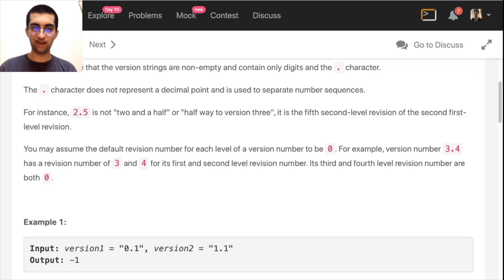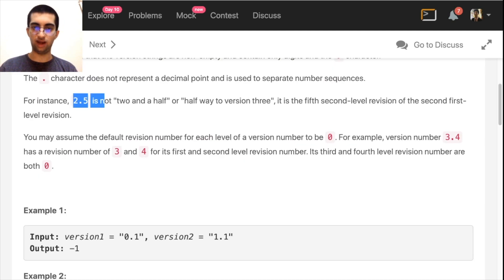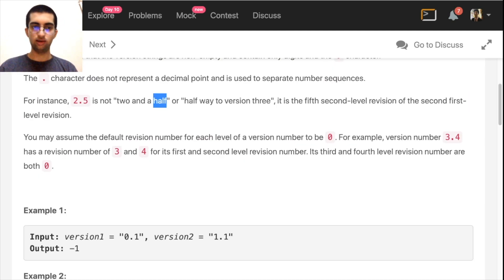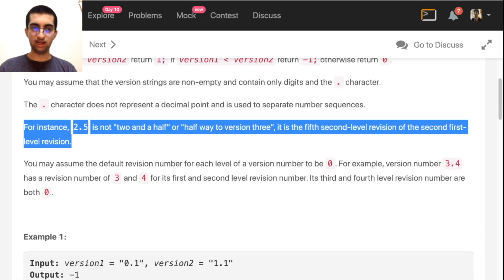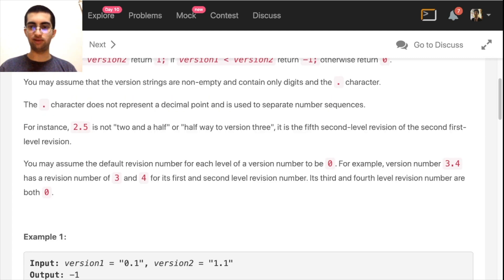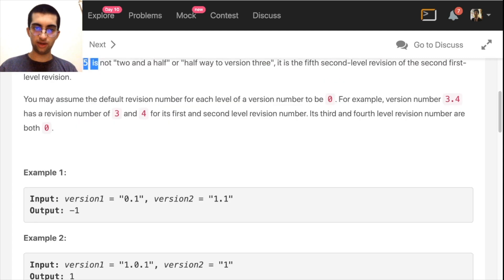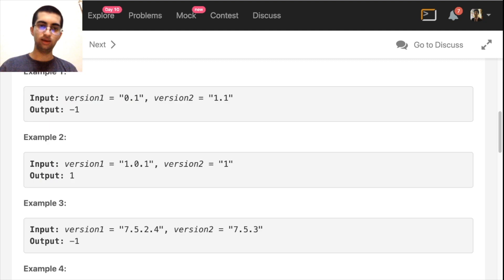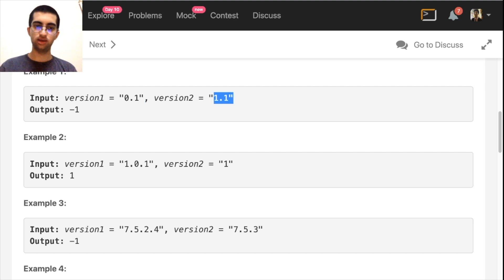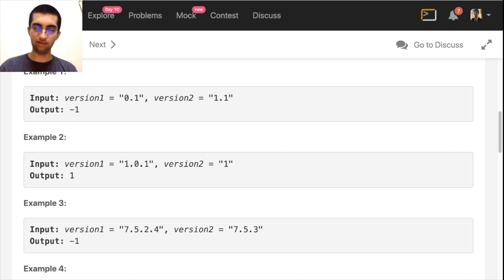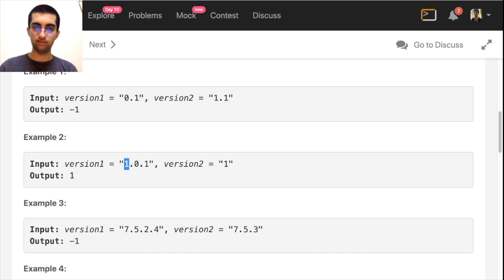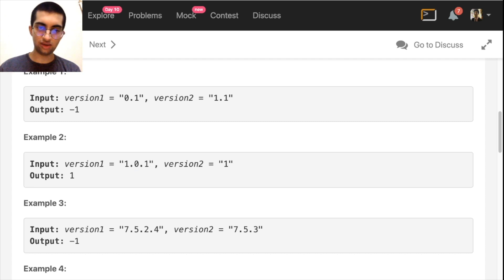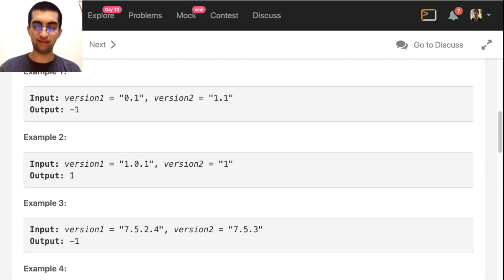2.5 is not 2.5. It is 2nd version, 5th revision. So 0.1 means 0th version. 1.0.1 means 1, then 0, then 1. So basically, we just have to see all these numbers and compare the two strings lexicographically.